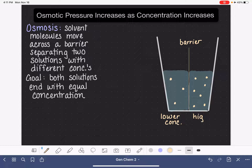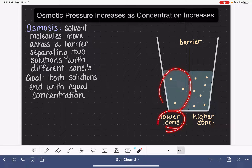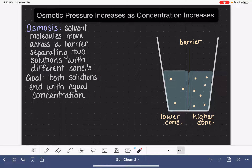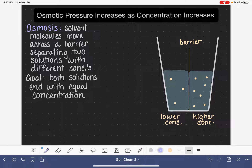I'm basing that off of the number of dots drawn on each side of the barrier. Because the solution on the left-hand side has fewer dots — less solute in the same amount of volume — this solution has lower concentration. So when osmosis takes place in this system, the solvent, which is the light blue, is going to move across the barrier with the goal of making the two solutions have the exact same concentration. We want them to meet in the middle and find a concentration that is the same for both. In order to meet in the middle, the solution with the lower concentration needs to have its concentration increase.